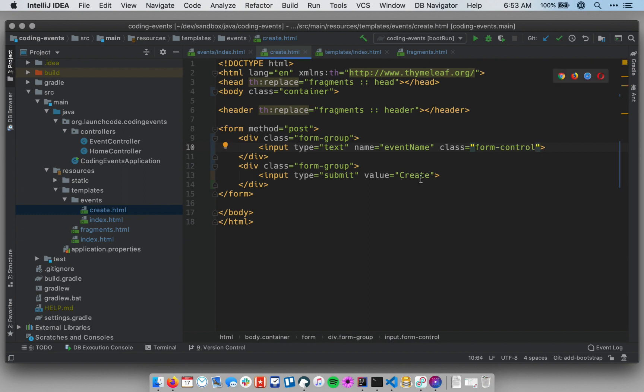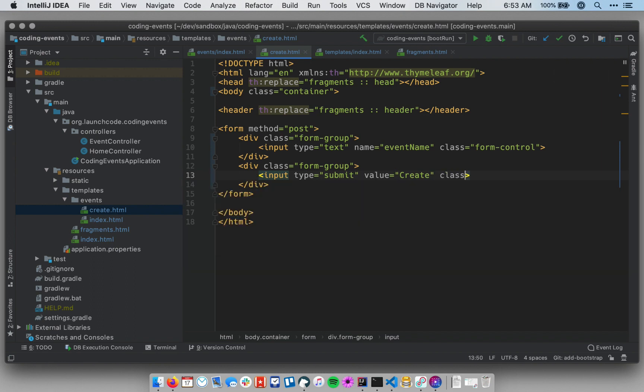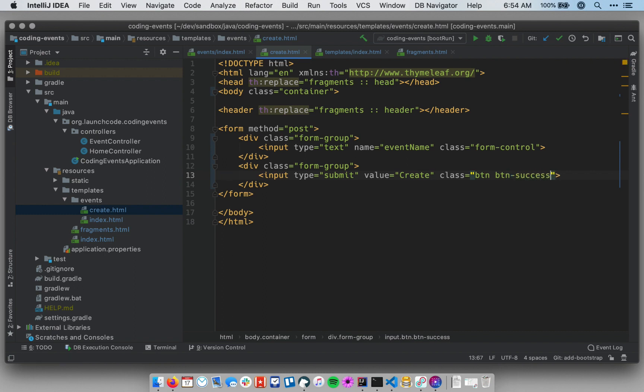It gets the form control class. We only have one text input, so we only have one form control. The buttons themselves, though—this is a submit button—we can style that very nicely using a couple of classes. We're going to use btn, short for button, as the overall button class. Every single button gets that class, and then you can style the color or the theme of the button using a set of other classes. This is going to be used to create an event, so let me use the success button style. This will give it a nice green color by default.